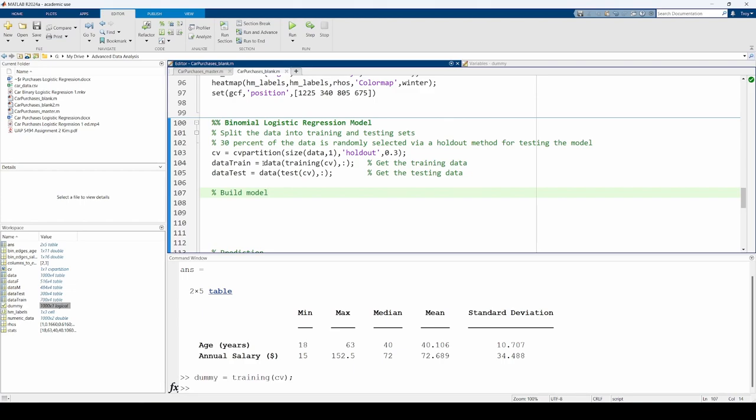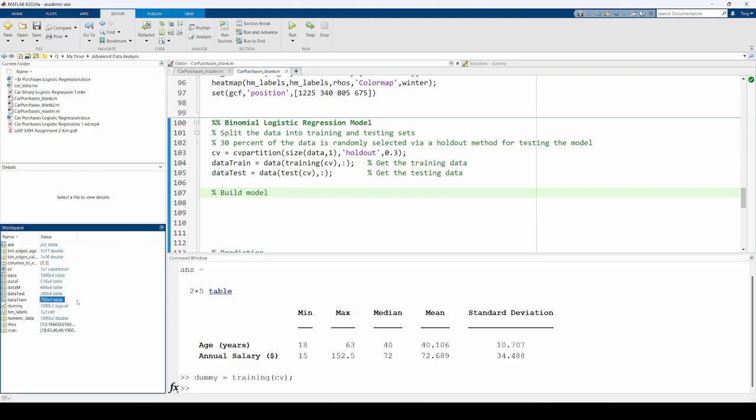The data train and data test variables extract the pertinent rows from the overall dataset. Data train has 700 rows and data test has 300 rows, which makes sense because we told MATLAB to randomly divide 30% of the data into the testing set. Now we can build our binary logistic regression model.